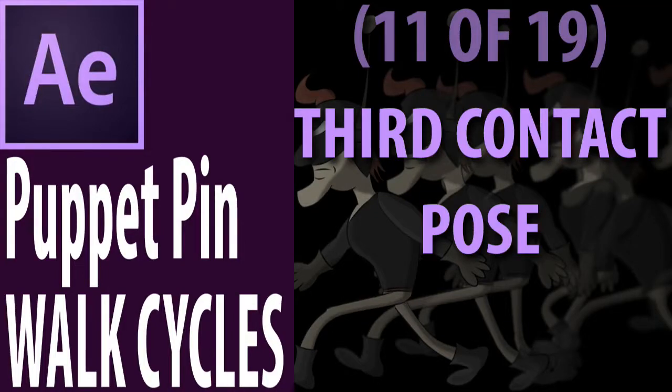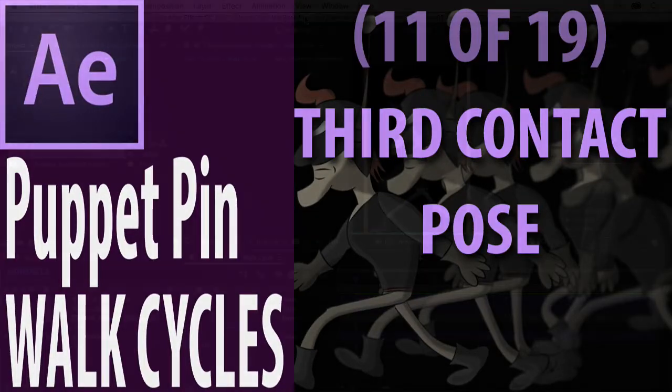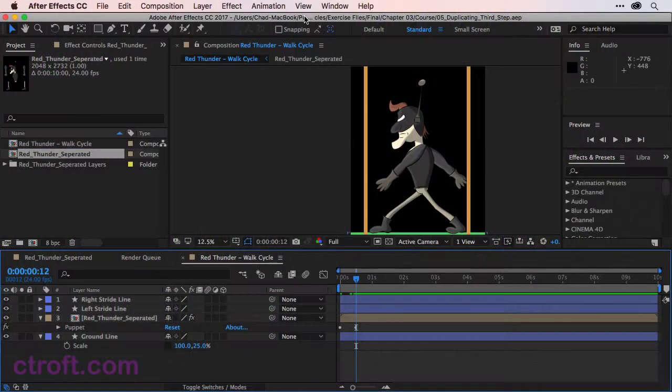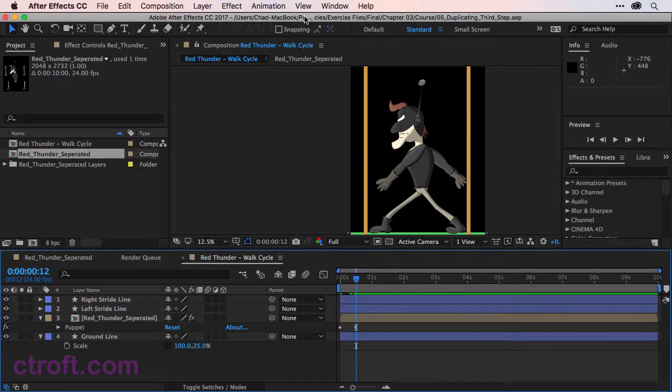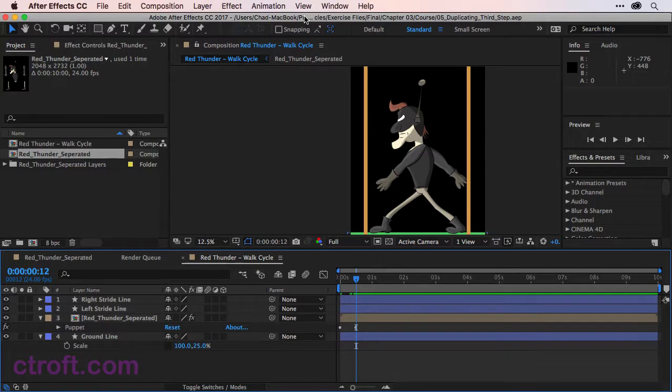For this video, I'm working off of 05 duplicating thirdstep.aep, located in the Chapter 3 source files. So if you're working with those files, feel free to open up this After Effects project file to follow along.